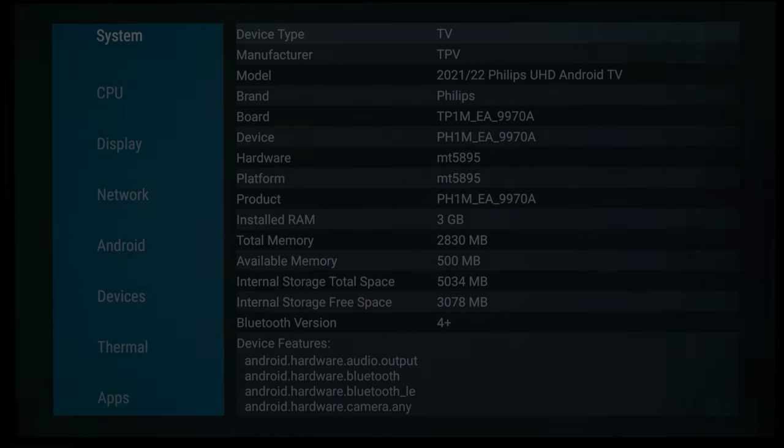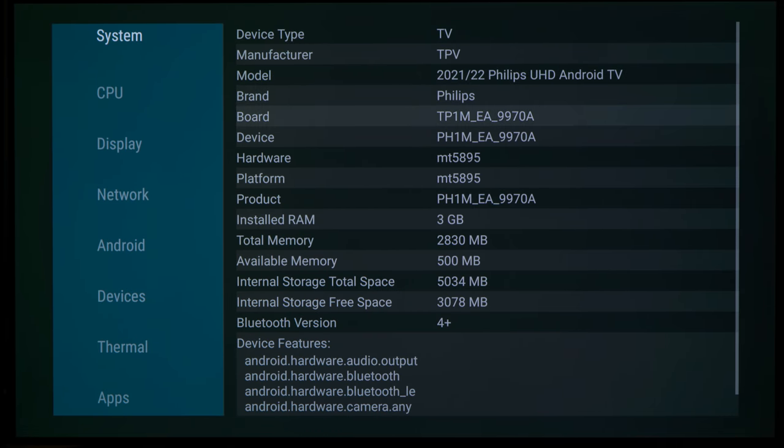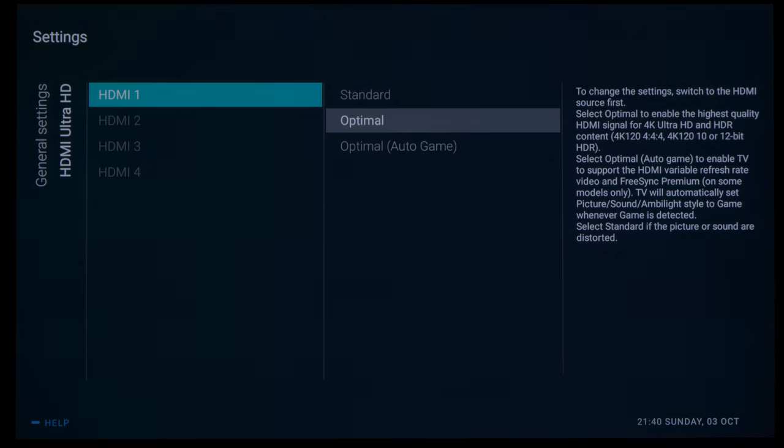Despite using the same MediaTek MT5895 chipset to provide HDMI 2.1 functionalities, the Philips 806 managed to deliver full 4K 120Hz resolution, but only under certain conditions.